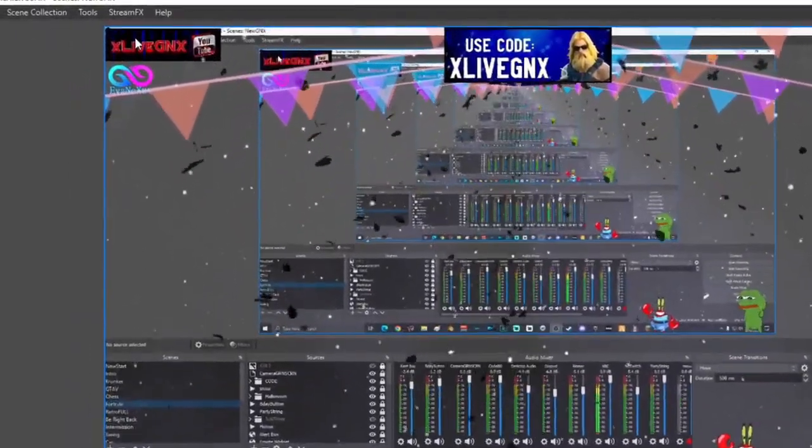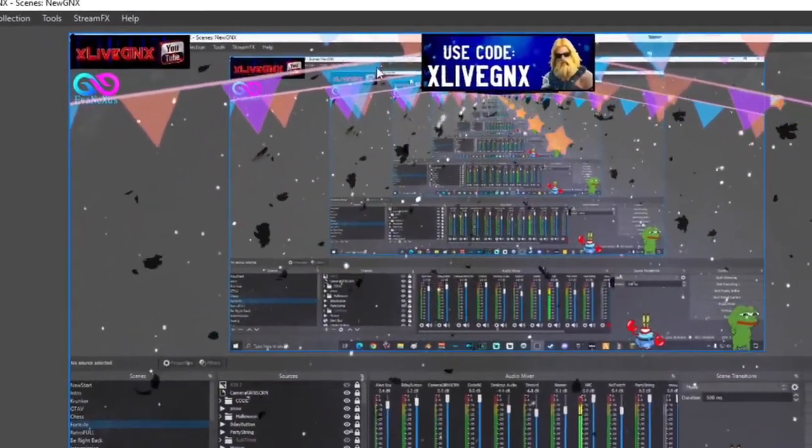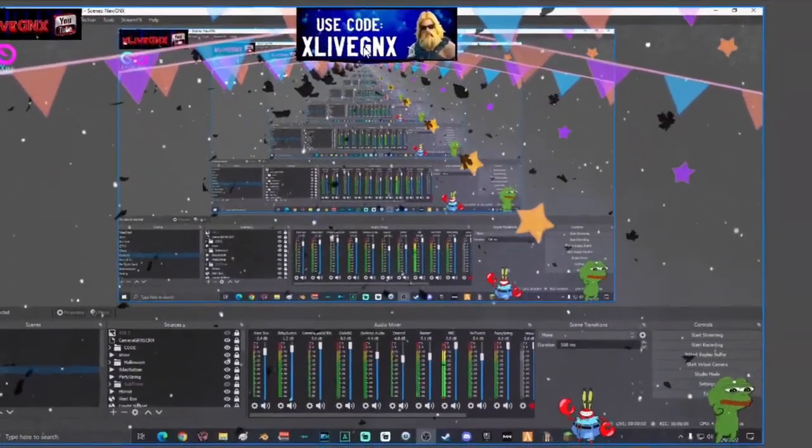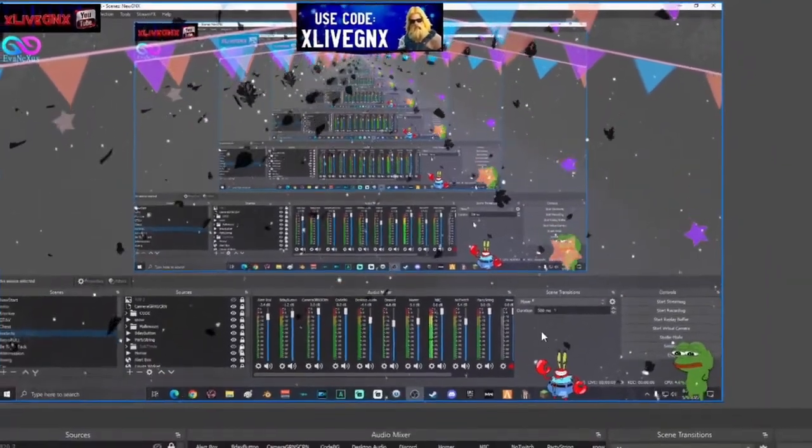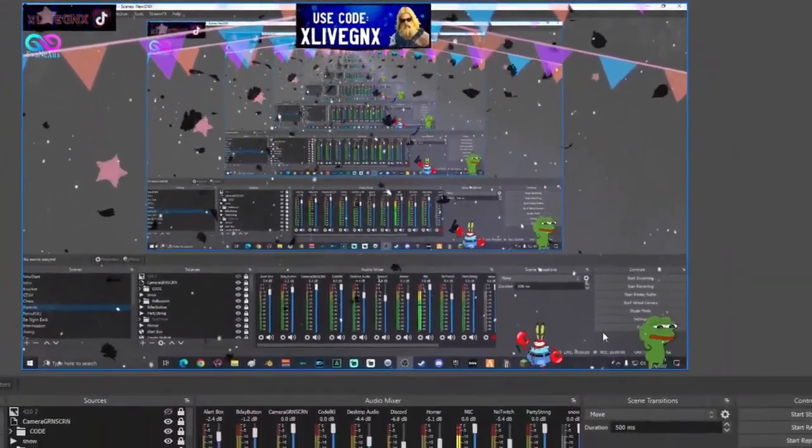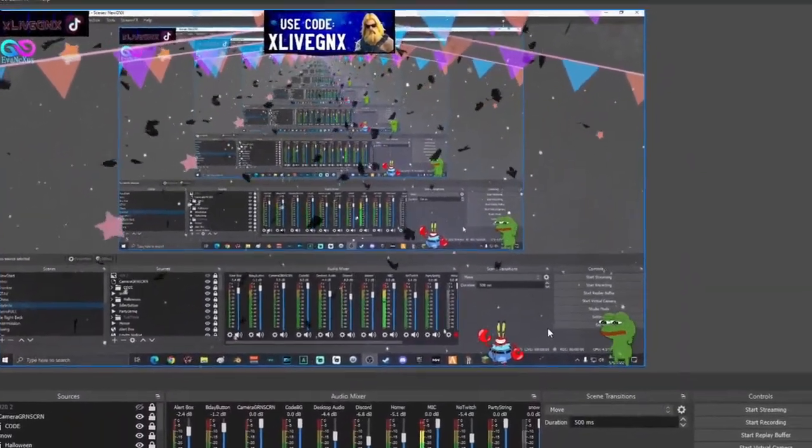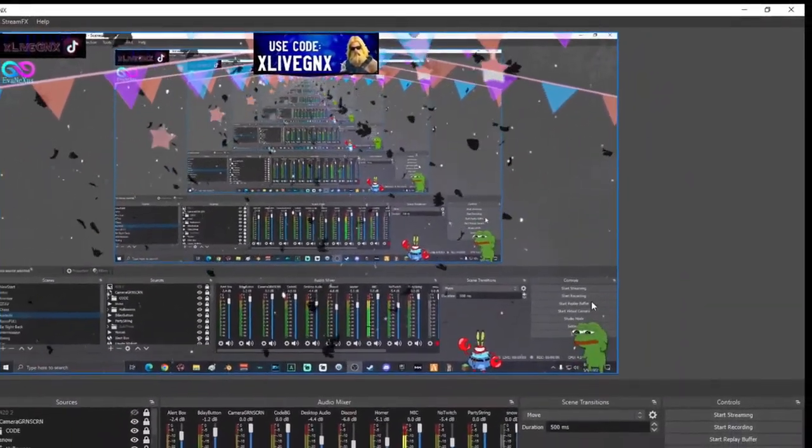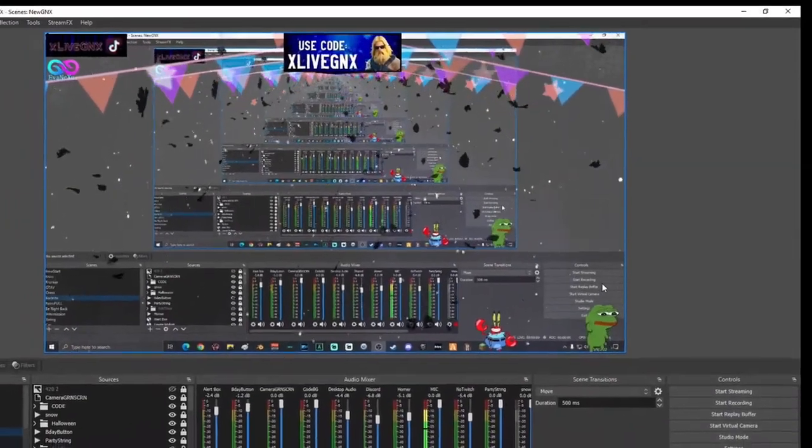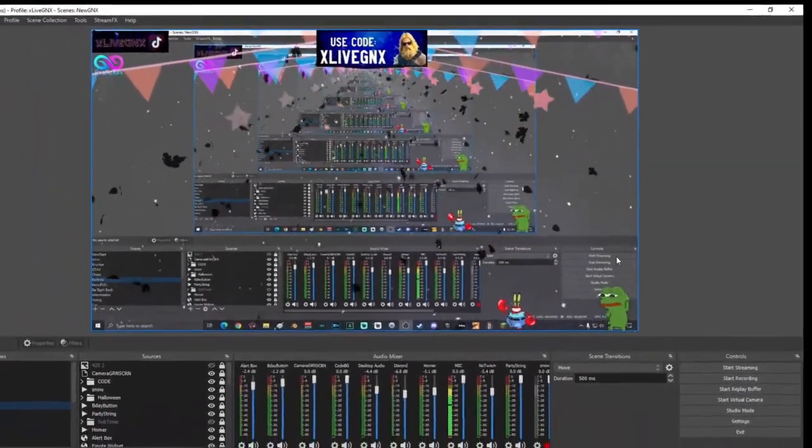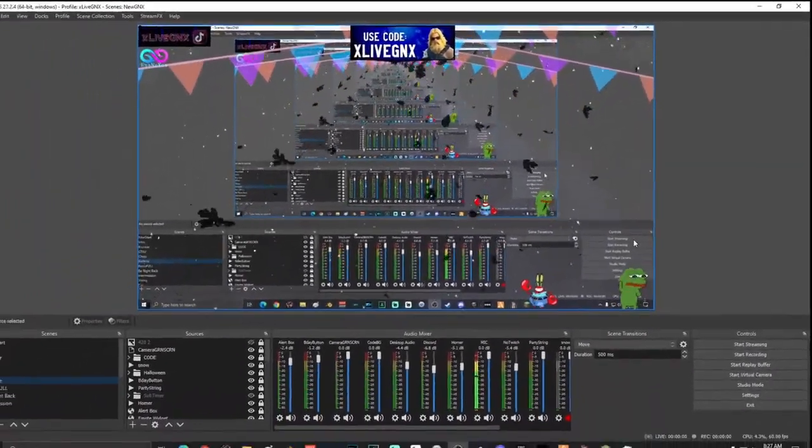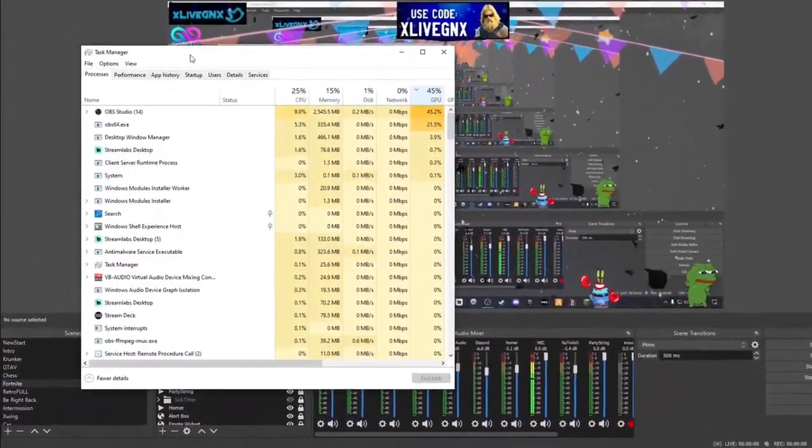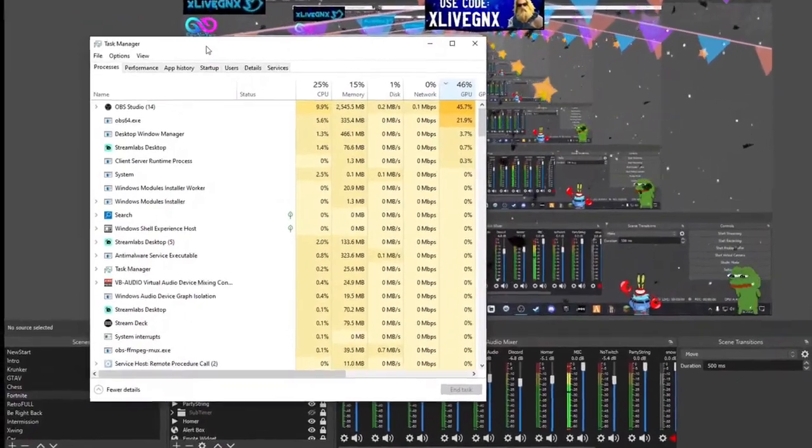All this does is eat up your processor and slow down your game. I've got probably five or six things on my screen right now - my logo, my social, my code - and as you can see, my OBS GPU is spiking at 43%, and I'm not even live streaming.